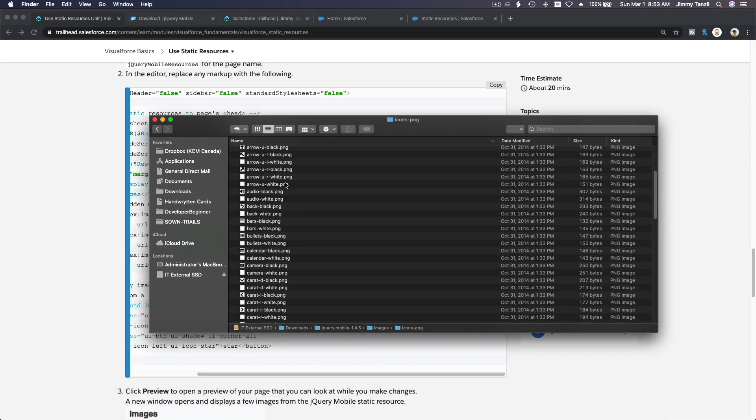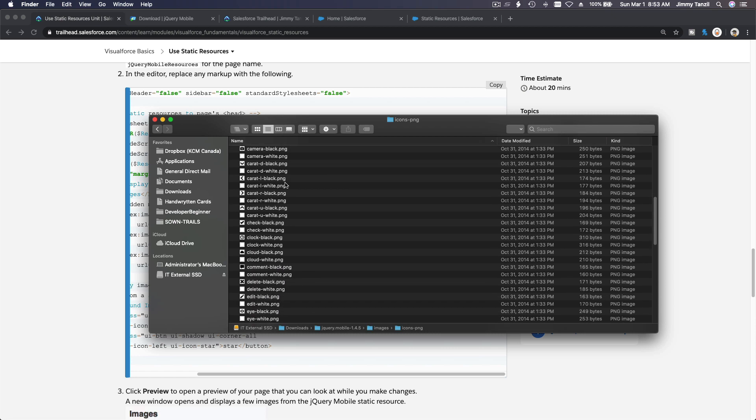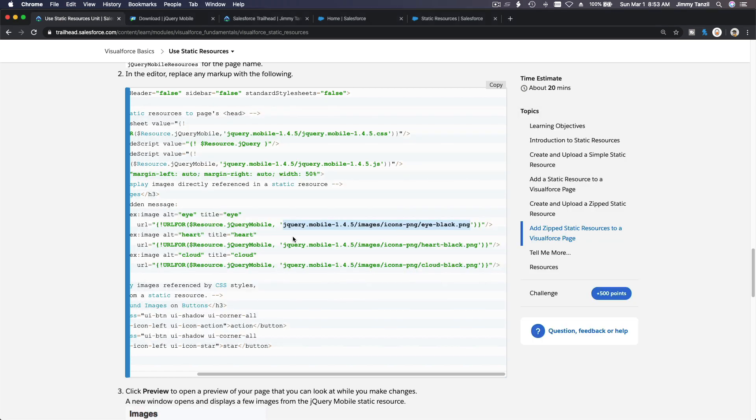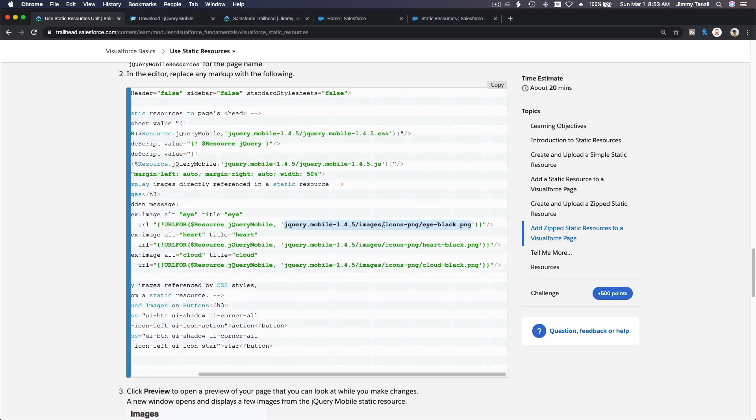So if you do jQuery mobile 1.4.5 images icons-png/ajax-loader.black, right? If I open this guy, images. So this is jQuery mobile 1.4.5 images, and then icons PNG. So you have ajax-loader.black here, right?